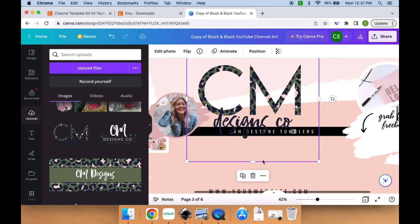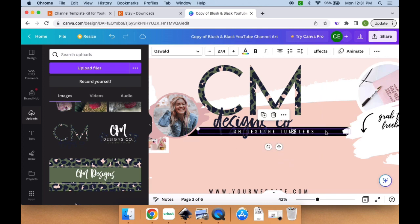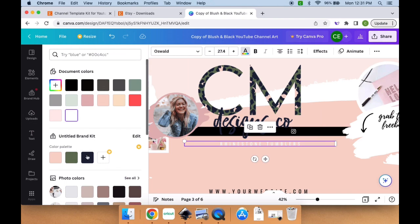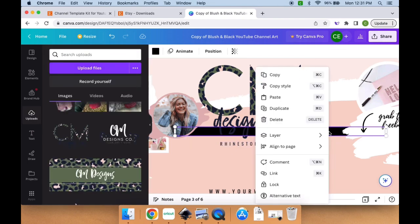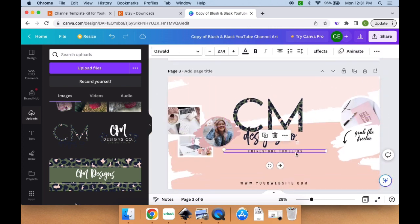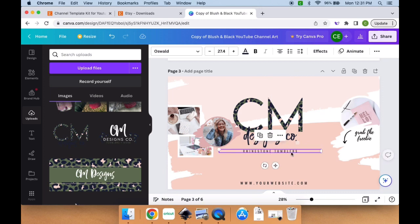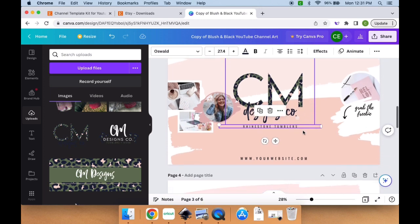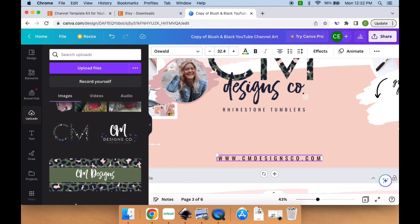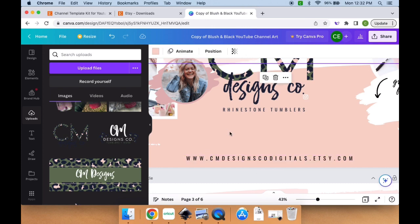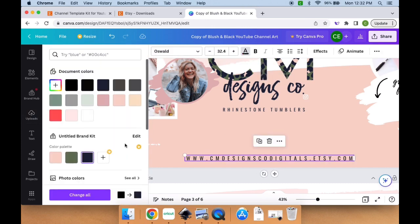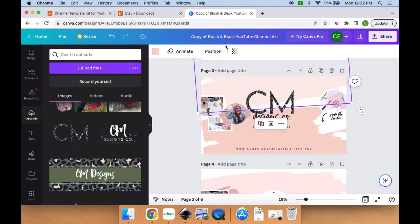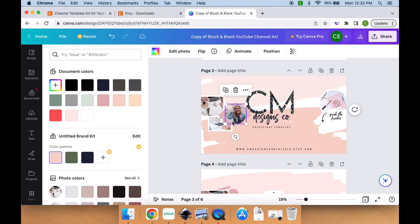I'm going to delete this here and put rhinestone tumblers right under here. I'll delete some stuff off to the side and add my website down below. A line will pop up as I'm moving stuff around to tell you if it's centered based on the size of the screen as well as centered with other objects. So I added my website and changed the colors to my branding colors, just double checking that I've got everything in the right colors.